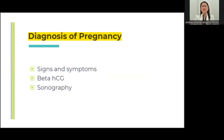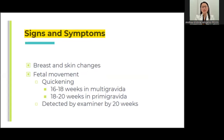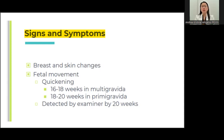You have to be able to diagnose if your patient is really pregnant. There are signs and symptoms of pregnancy, the beta-HCG level, and sonography. Signs and symptoms include breast and skin changes, breast tenderness, hyperpigmentation of certain parts such as the nape, armpit, and inguinal area. There will also be perception of fetal movement, which we call quickening — perceived earlier for the multigravid at 16 to 18 weeks, and at 18 to 20 weeks for the primigravida, and detected by the examiner at around 20 weeks.